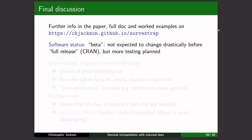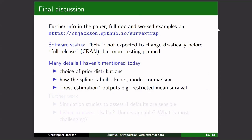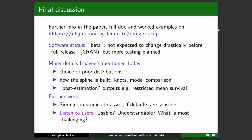Further information is in the preprint paper, and the website has full documentation and worked examples. It's beta status — not expected to change drastically before a full CRAN release, but we plan more testing across realistic situations. Technical details not covered today include how to define priors, how the spline function is defined, how to compare fit of different models, and how to produce outputs like restricted mean survival. We have simulation studies planned to assess whether the defaults are sensible.